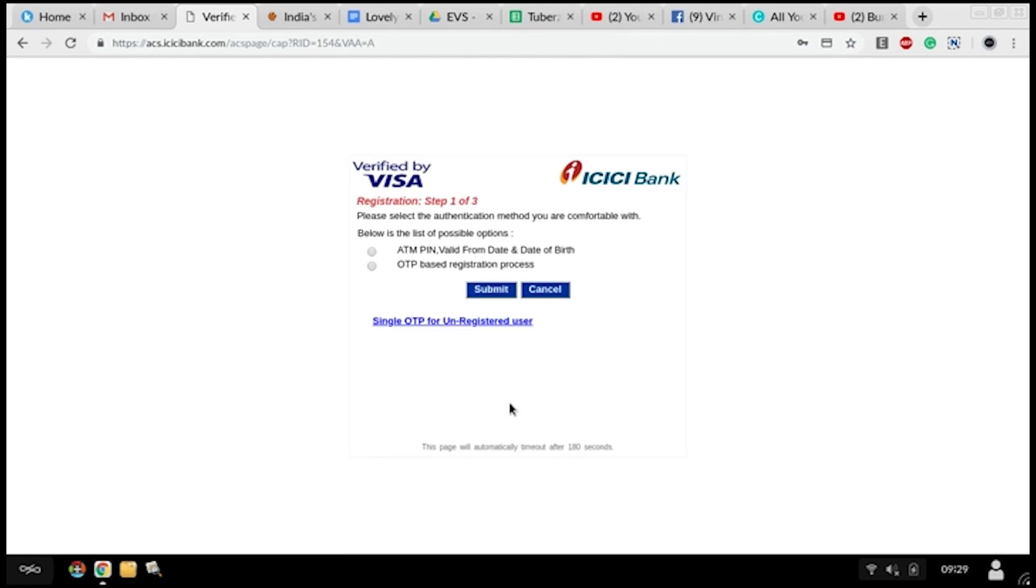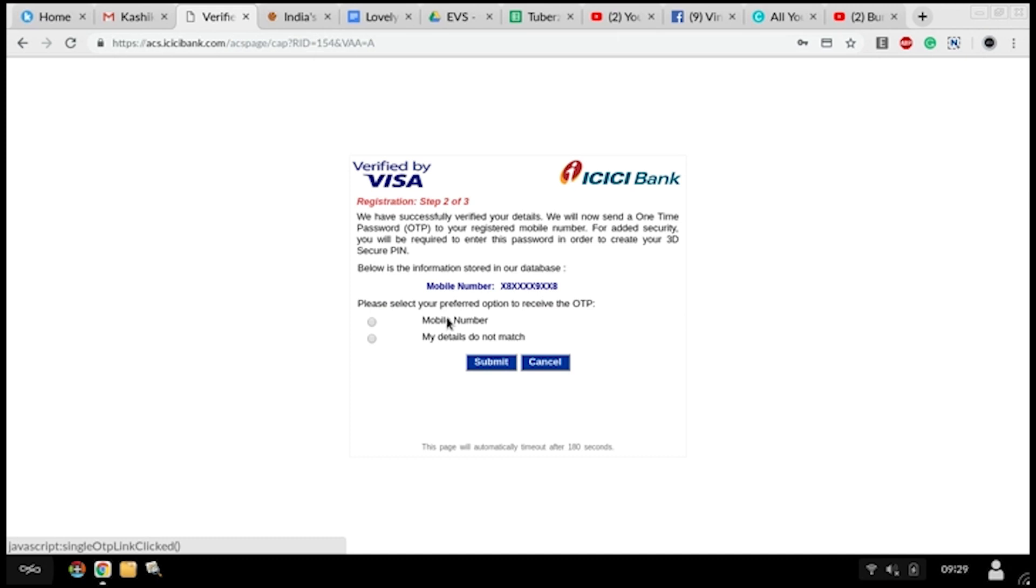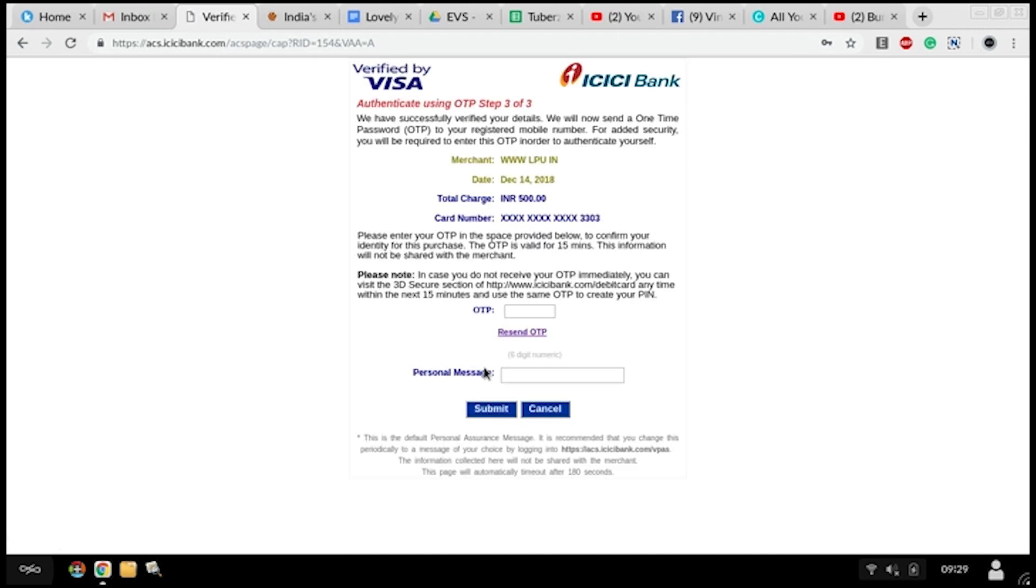After entering all the details, click on pay now and choose an appropriate option - if you want to do it with your ATM pin or you want to do it with the OTP. After doing these things, click on the submit button.